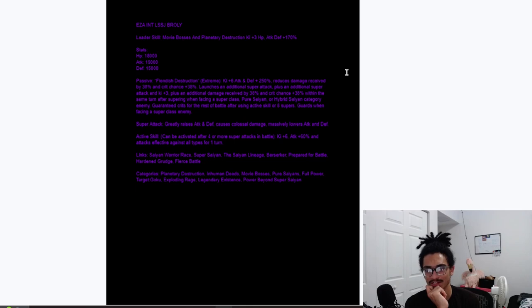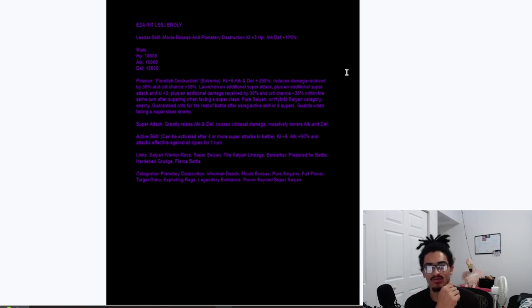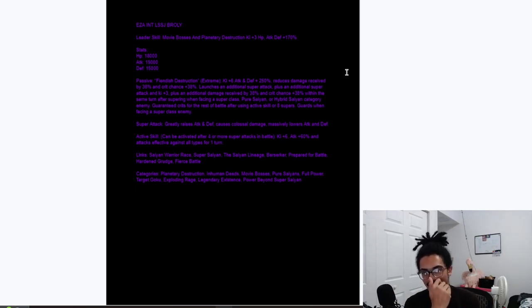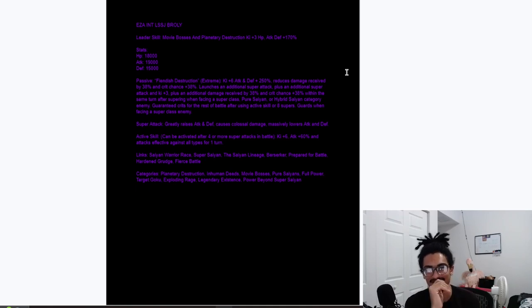So you bring this guy against a super class enemy, he's a god. Yeah, because there's a restriction for super class or Pure Saiyan or hybrid Saiyan category enemy. Okay, so it's super class or Pure Saiyan or hybrid Saiyan.